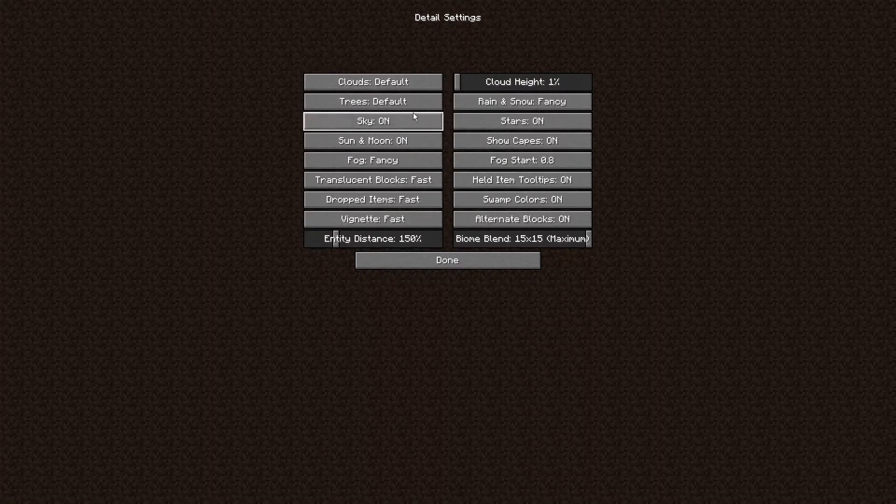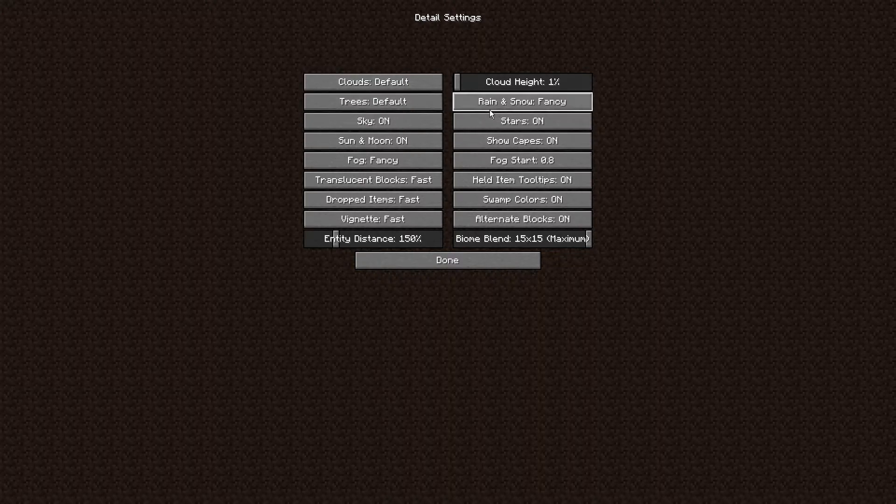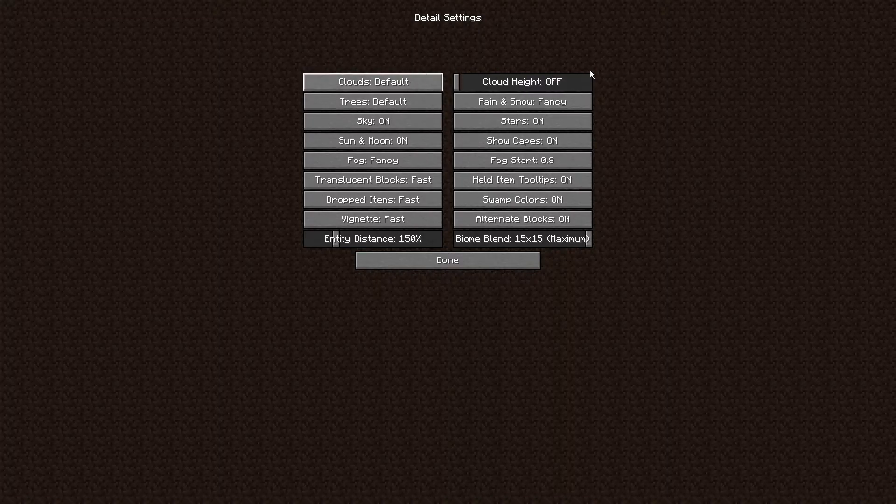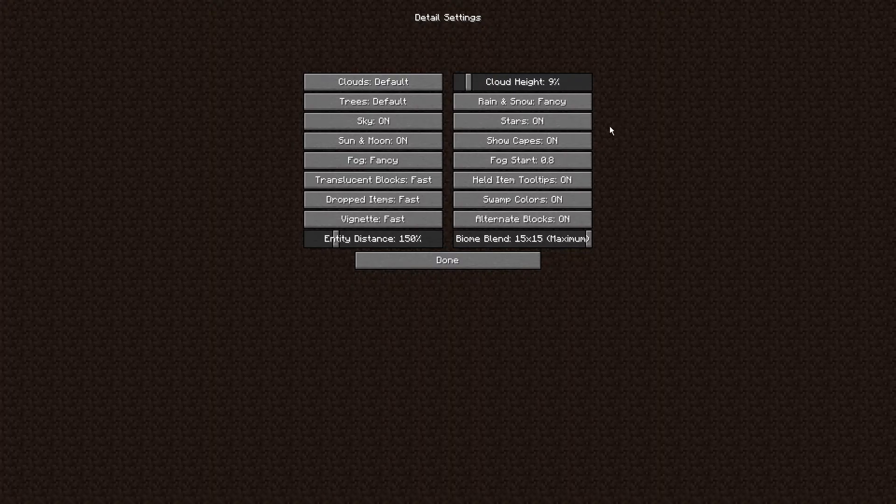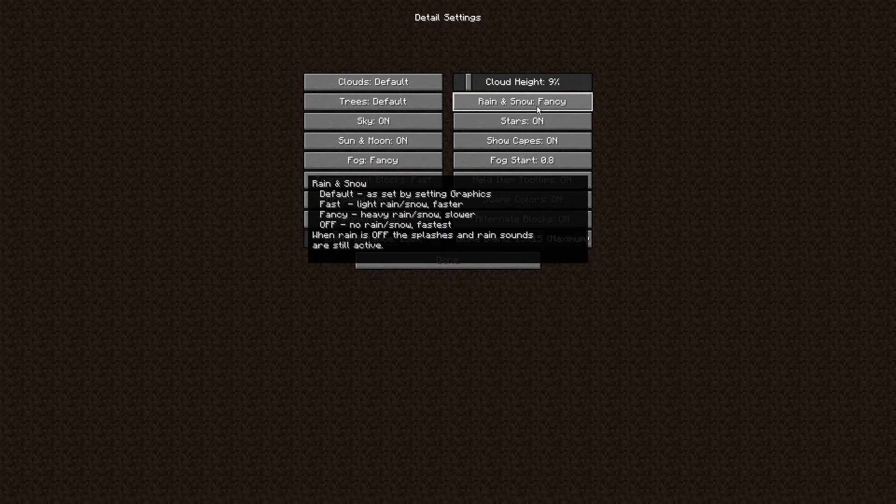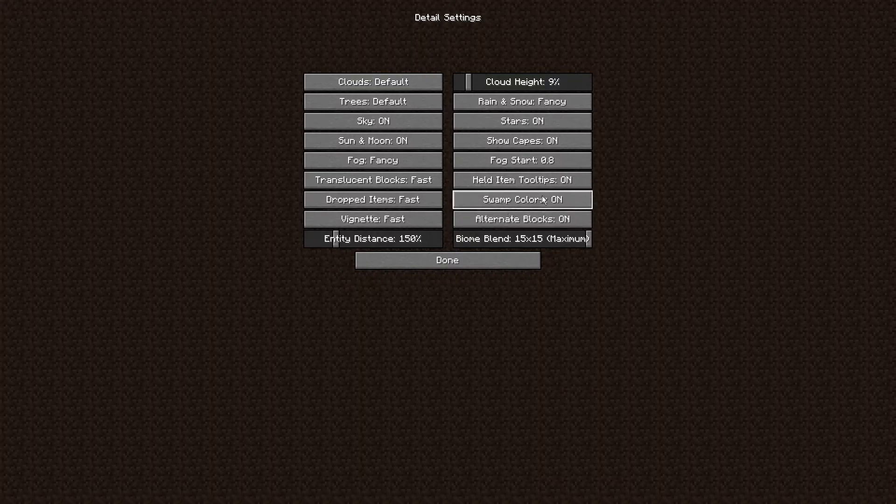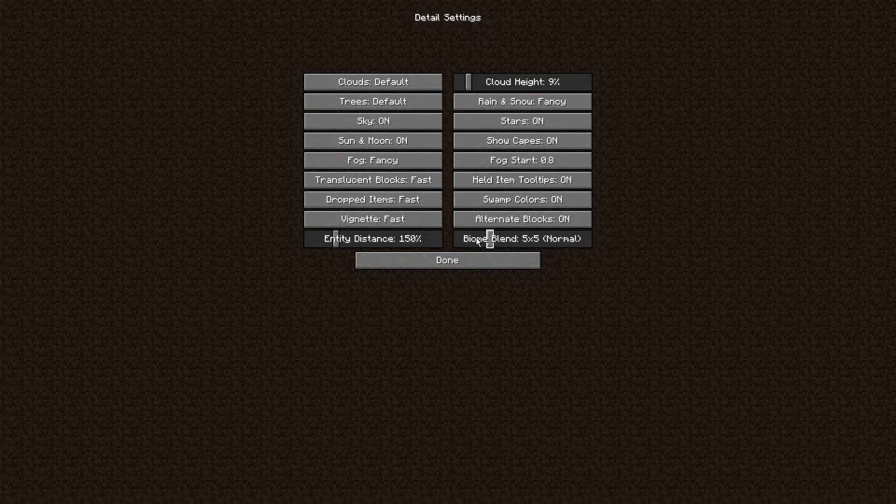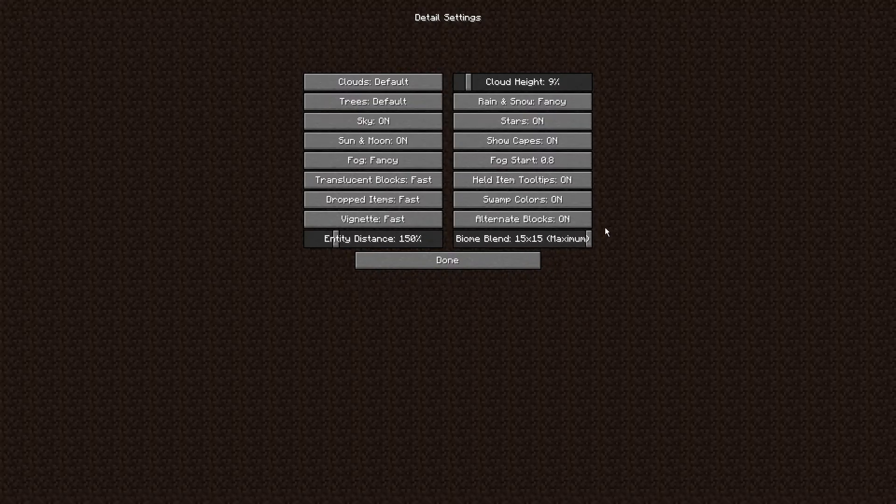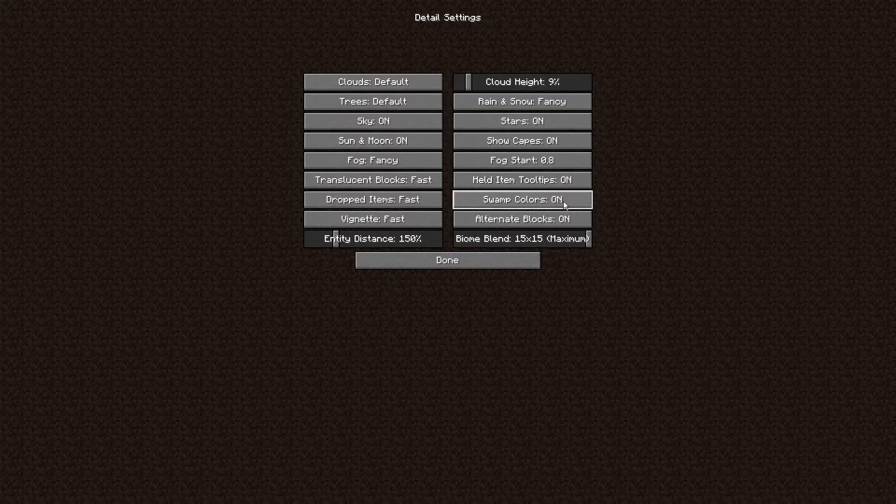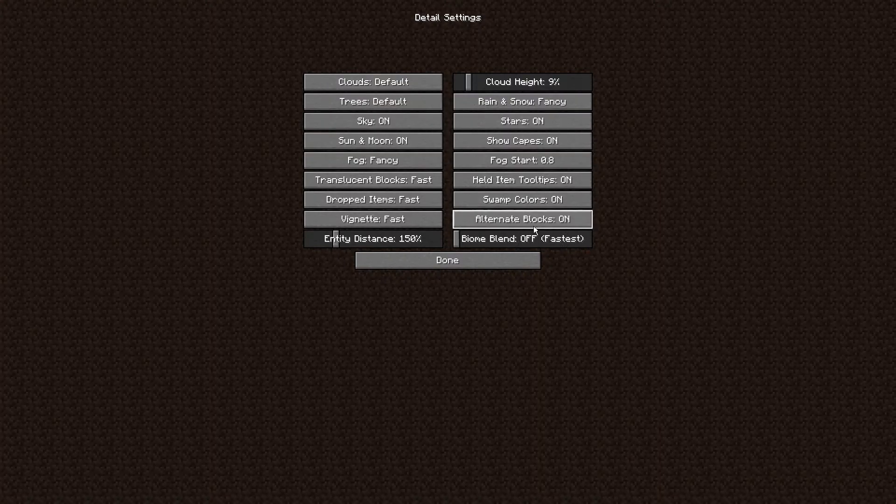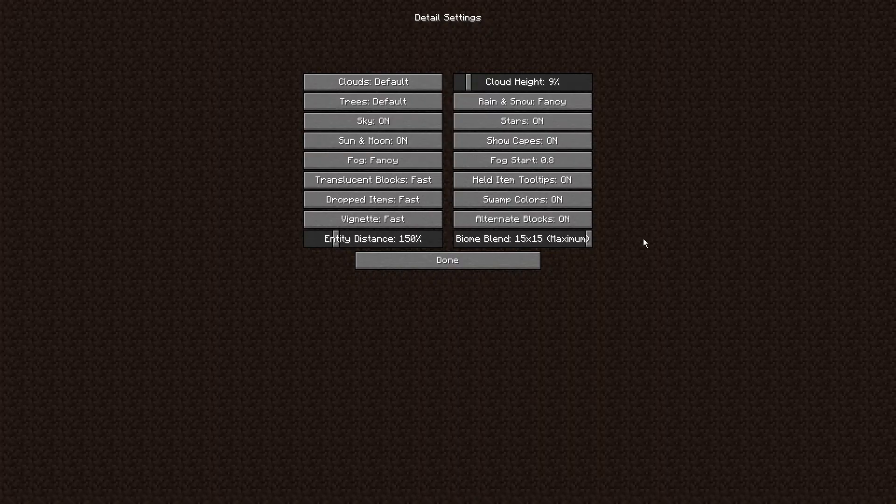We're going to do details down here. These are just my settings. I have my clouds on Default mainly because I use shaders, I just don't touch these. Clouds Default, trees Default, cloud height 1% which doesn't have to be on 1%, it doesn't matter. My rain and snow is on Fancy. I don't think it affects FPS so you can just do whatever you want for most of these. Biome blend, if you have it on Off this will give you a ton more FPS. I'm on Max because it will blend the biomes really well.